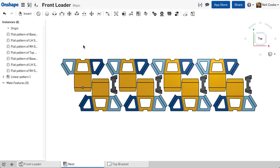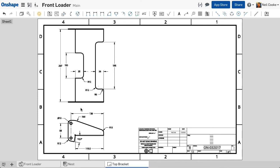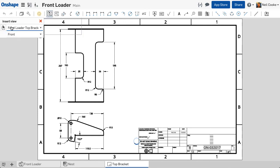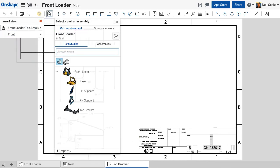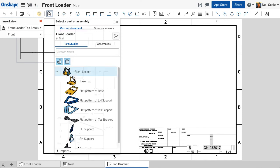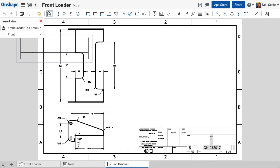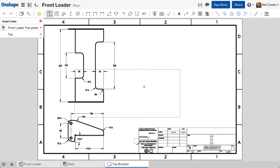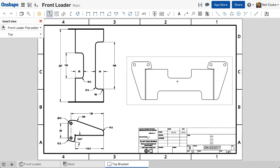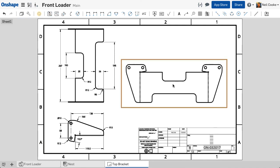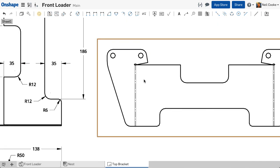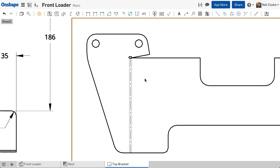In drawings, you can use this capability to either layout a number of different flat patterns on one or more sheets, or add a flat pattern view to an existing detail drawing. A flat pattern view defaults to the top view and bend lines are added automatically.